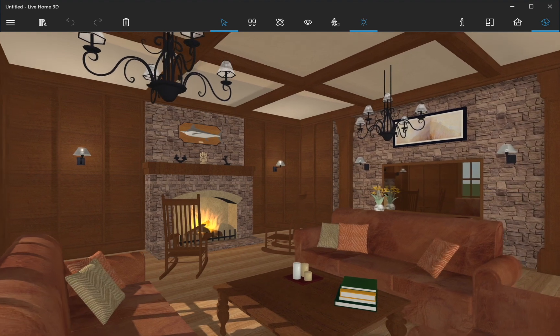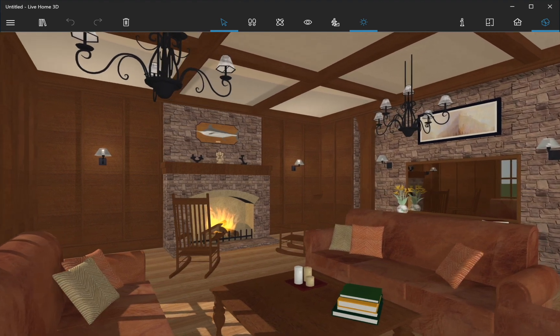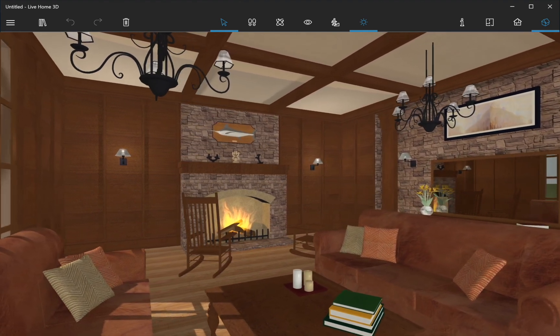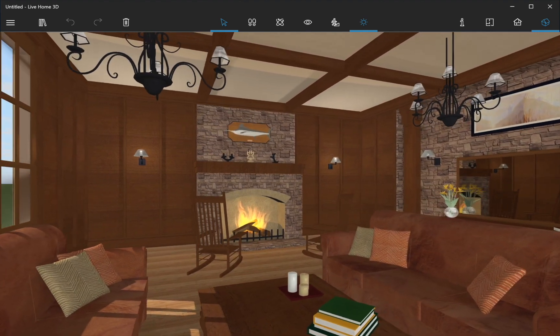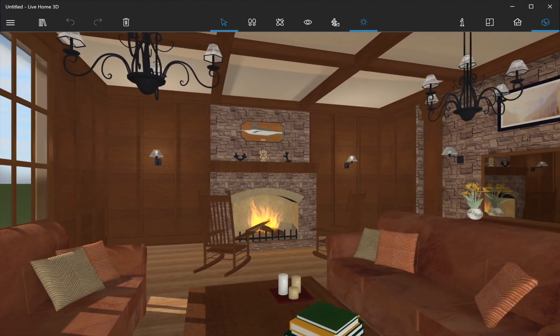In this video, we will share some tips on how to speed up the app performance while working in 3D.